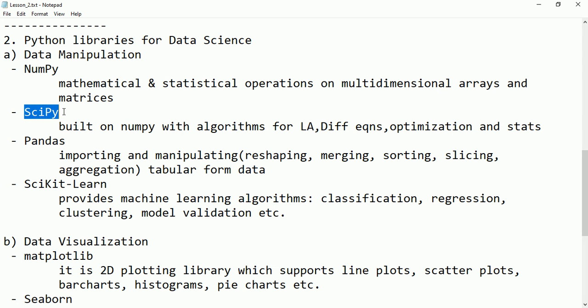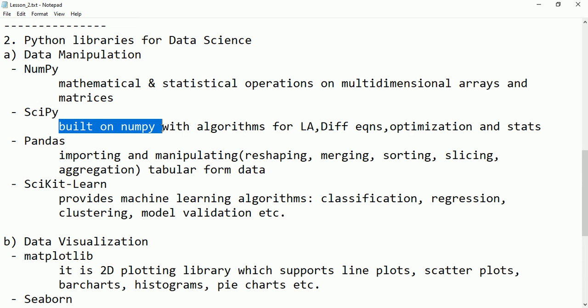SciPy is similar to NumPy. It supports a larger number of algorithms including linear algebra, differential equations, optimizations, and statistics. It is built on top of NumPy.